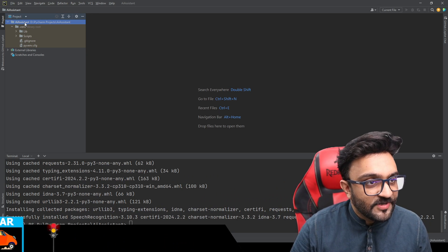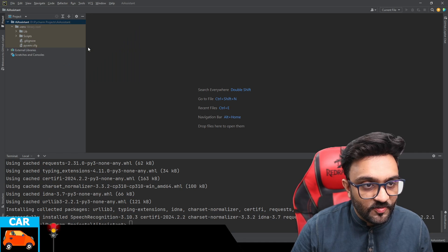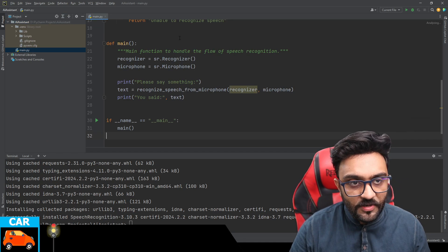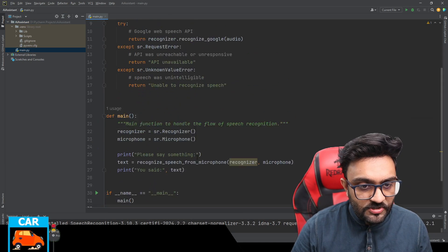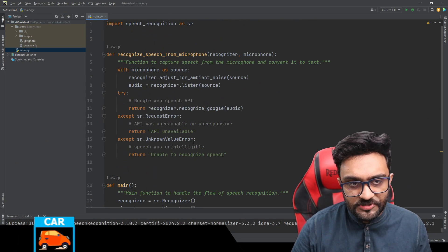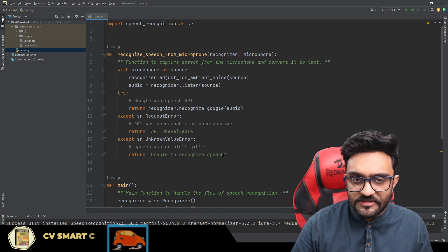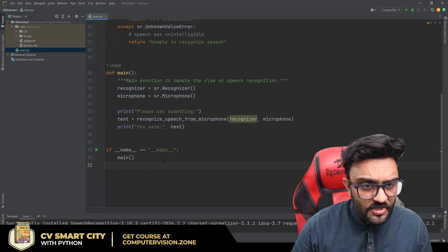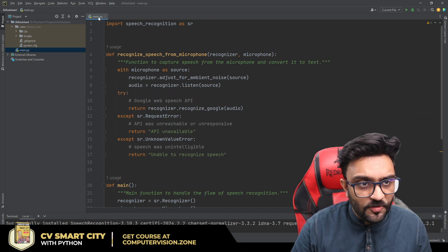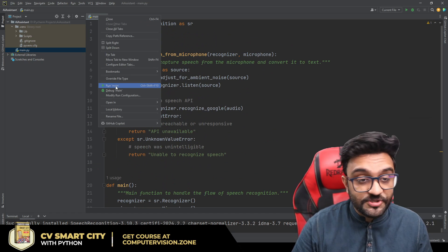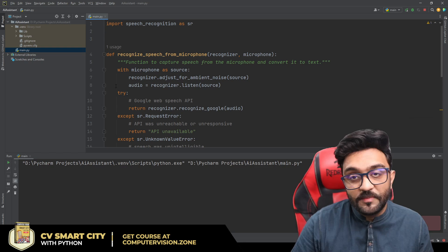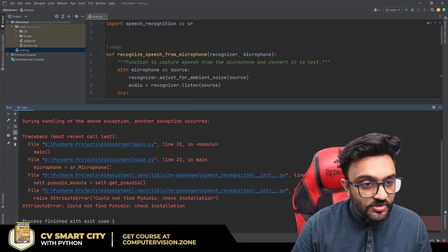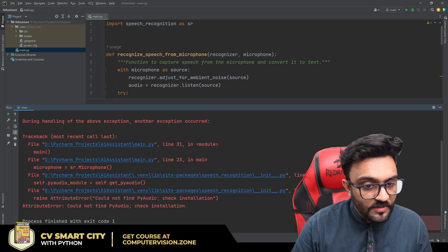We right-click, create a new Python file, call it main, and simply paste the code that ChatGPT has written. Right off the bat, let's go ahead and run this and see if it works — that will be interesting to see if there is any issue.